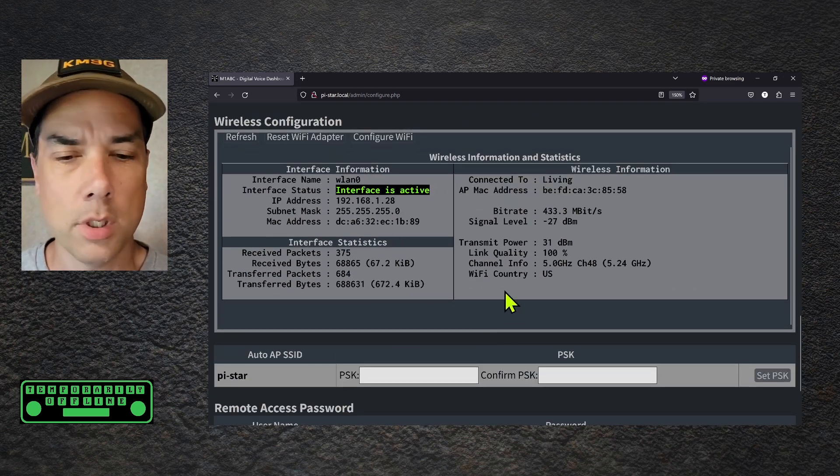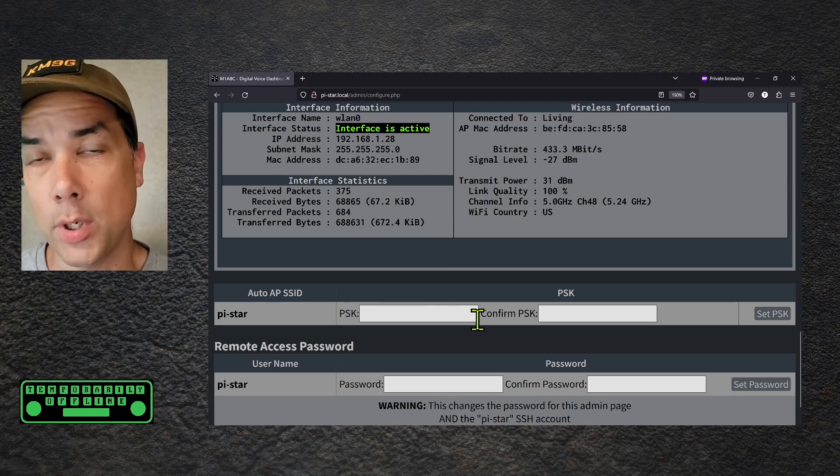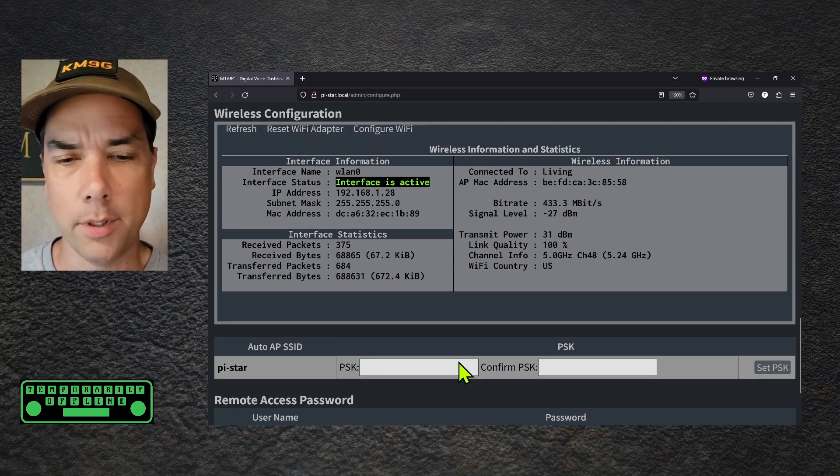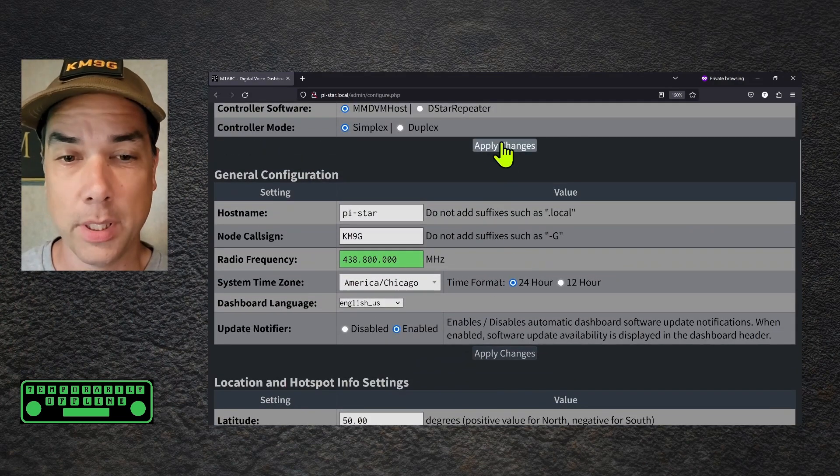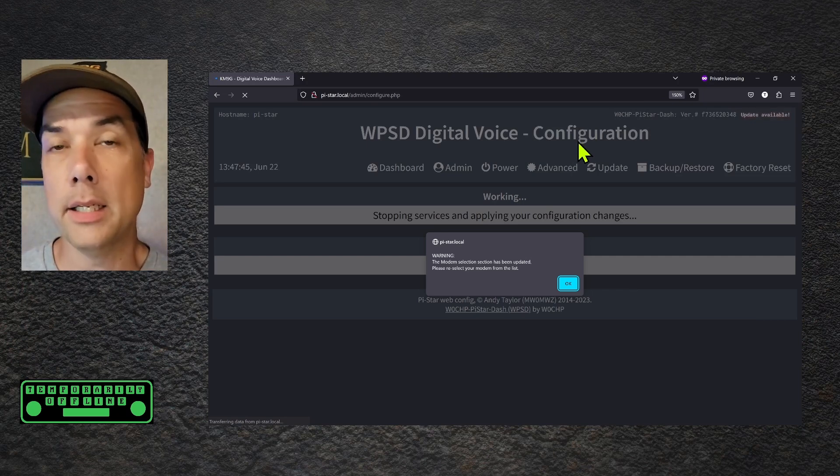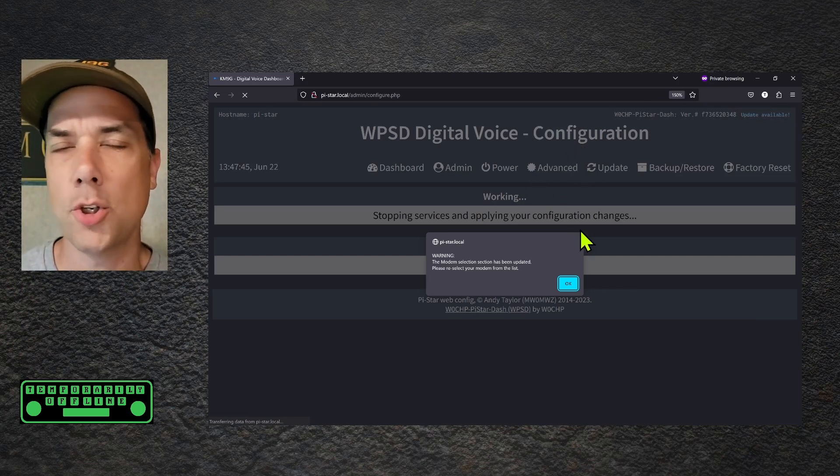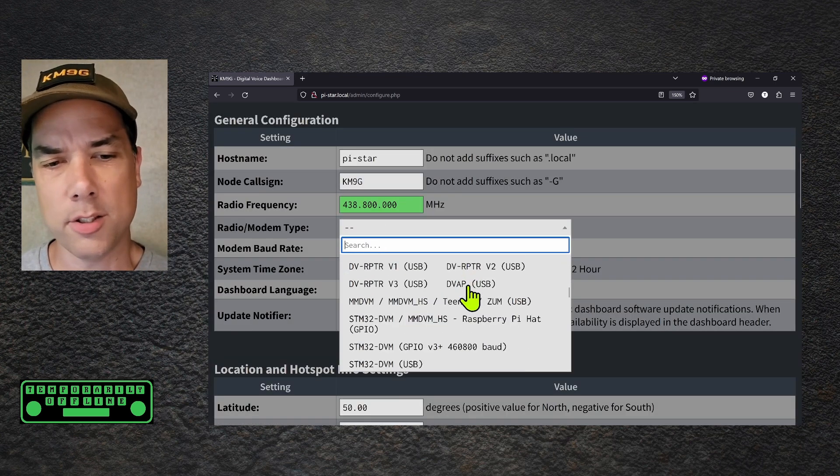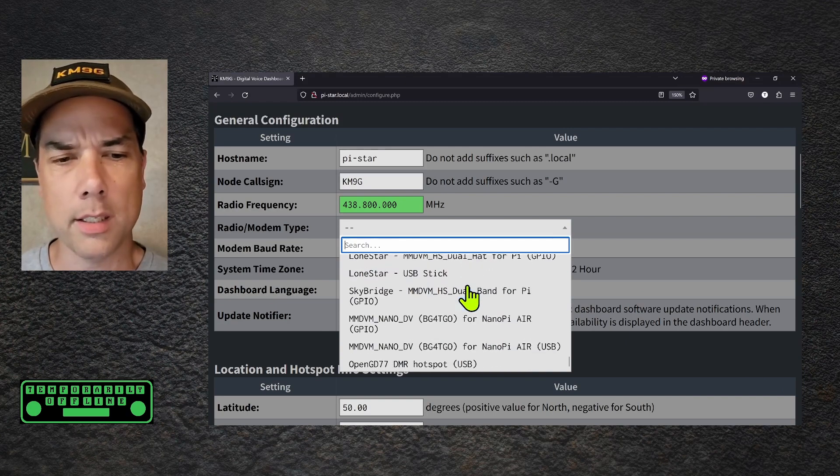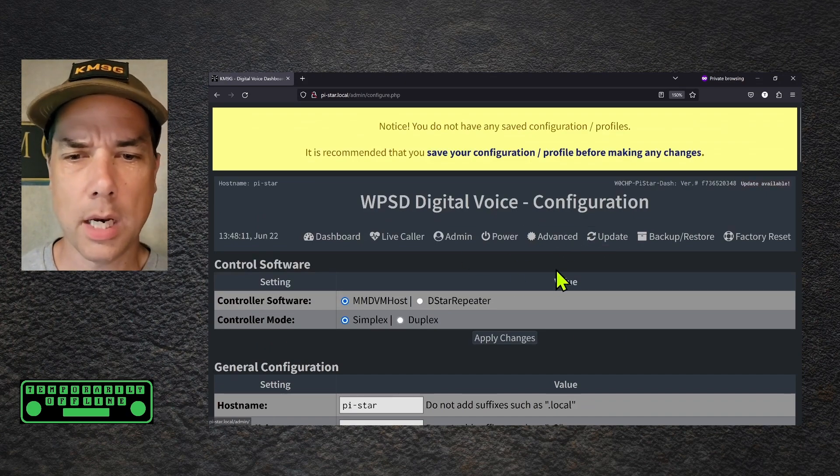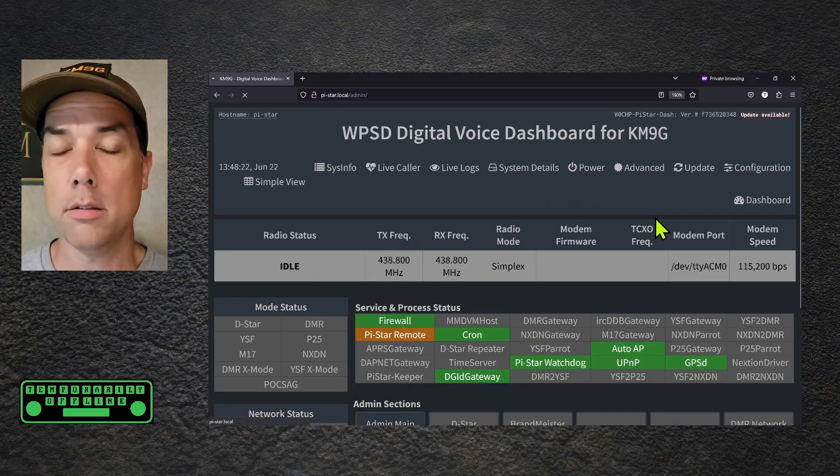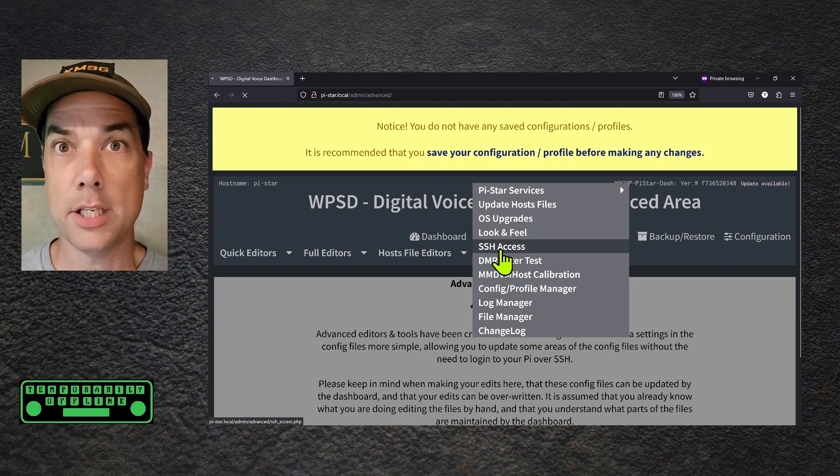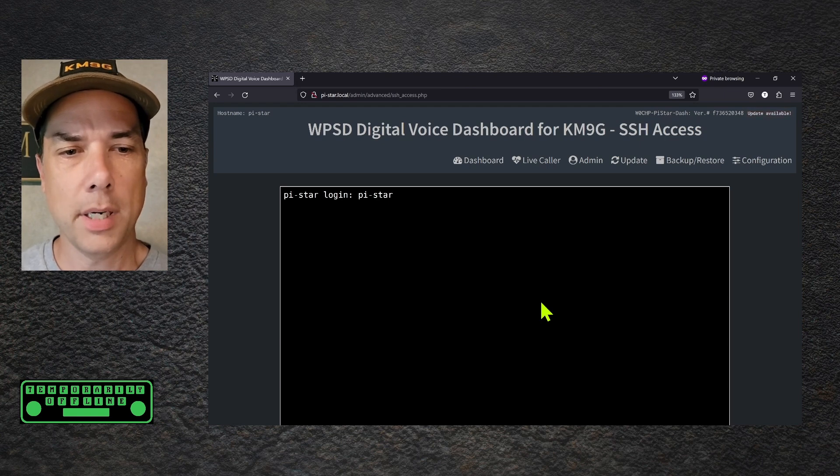Now it's telling me that the modem selection has been updated and I need to reselect my modem. This might happen from time to time. I'll show you a good trick to figure out what your modem is. Radio modem type. And there's a drop down with a pretty big list of modems here. And some of them kind of overlap each other. So what we're going to do instead is come up to the top. I think it's admin, advanced. And then under tools, we're going to pick SSH access. The login for this is the same login to get into the admin page. PyStar is the user, and Raspberry is the password. And we are logged in.